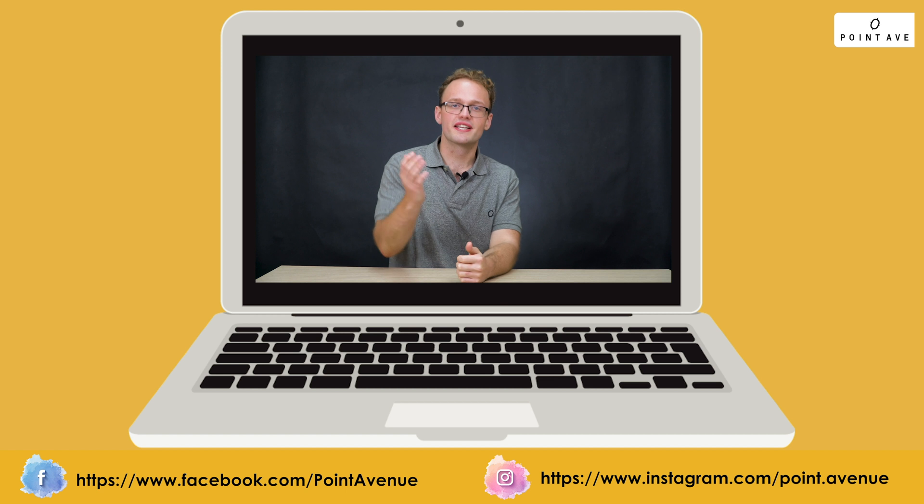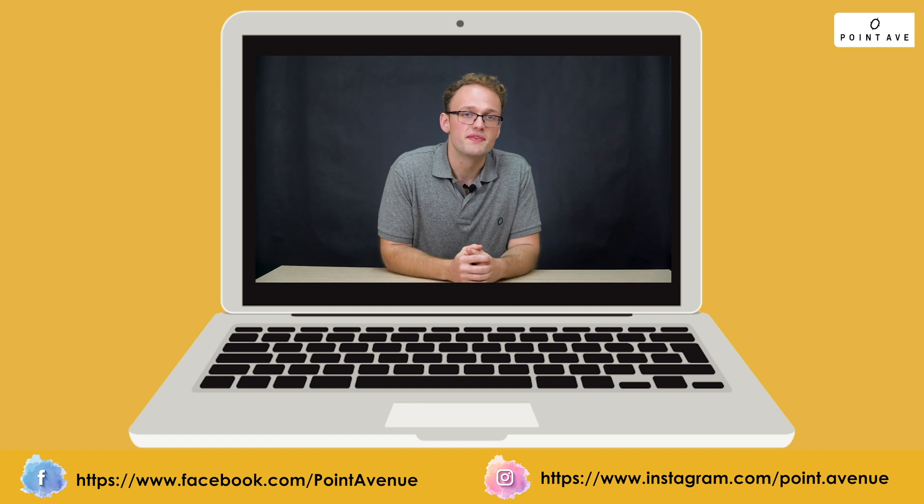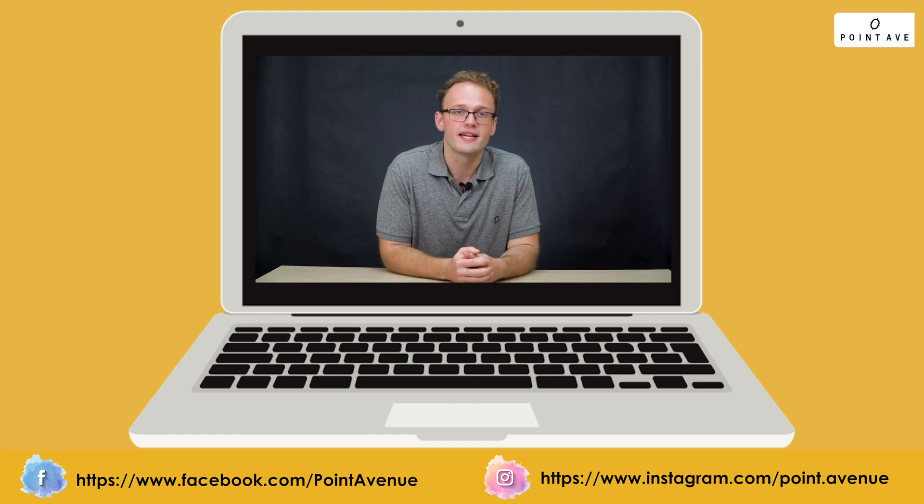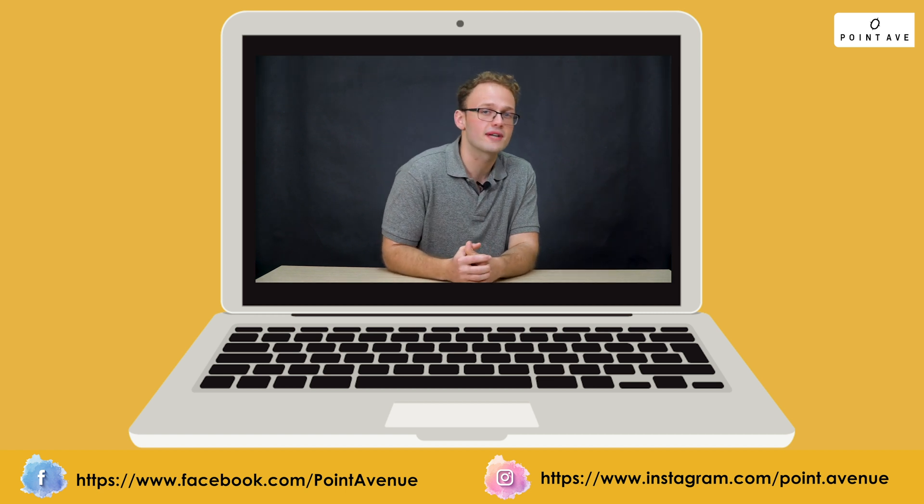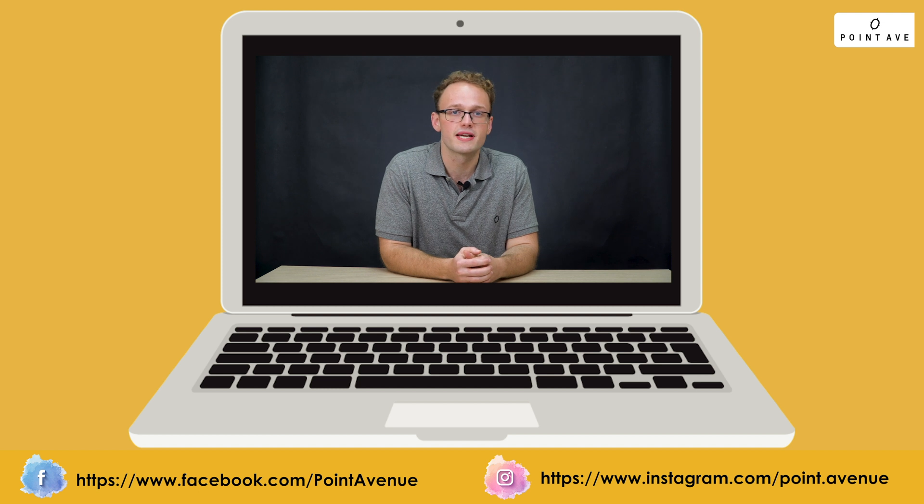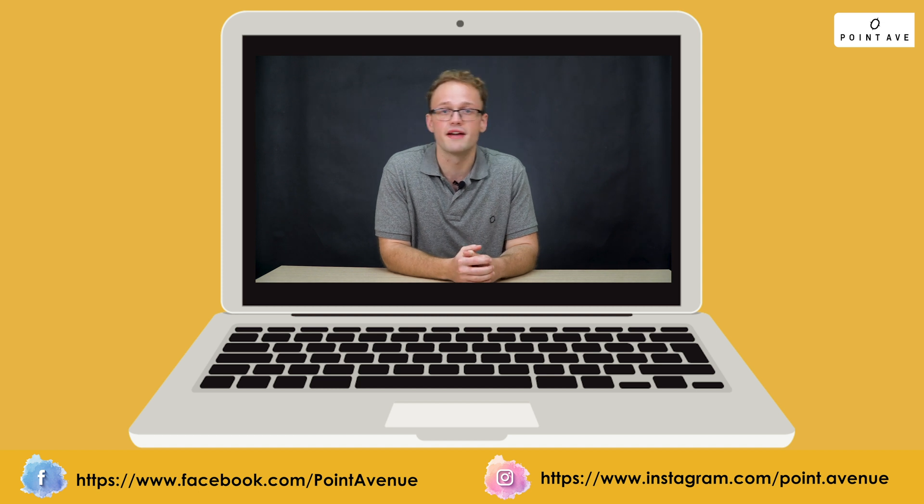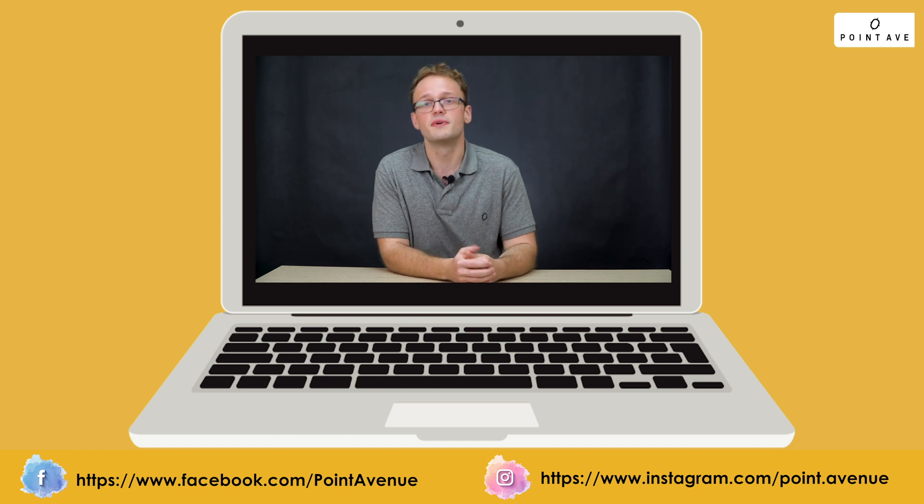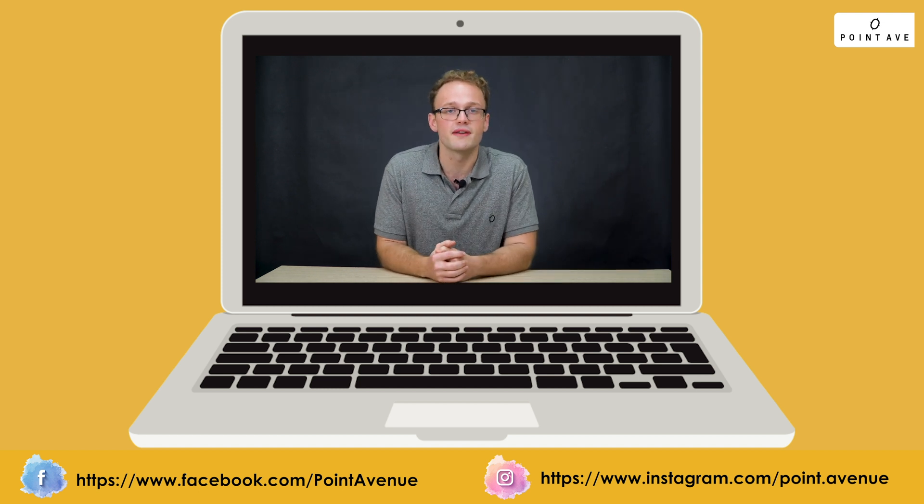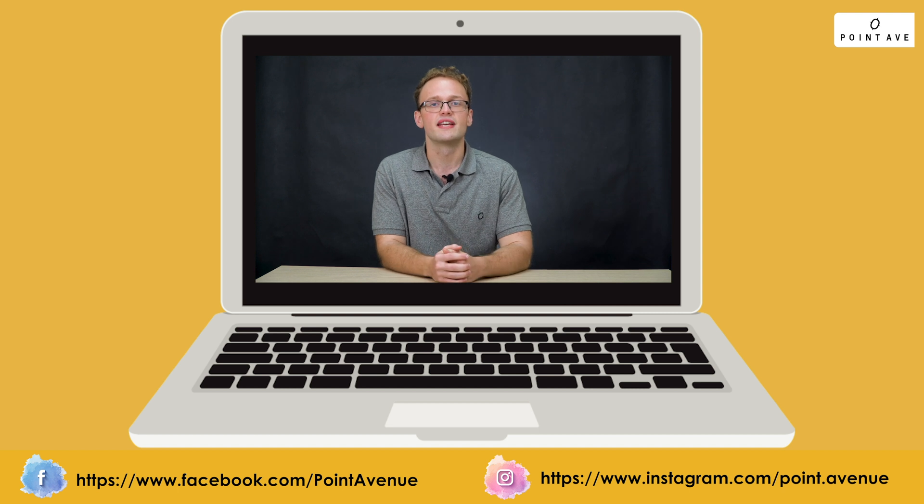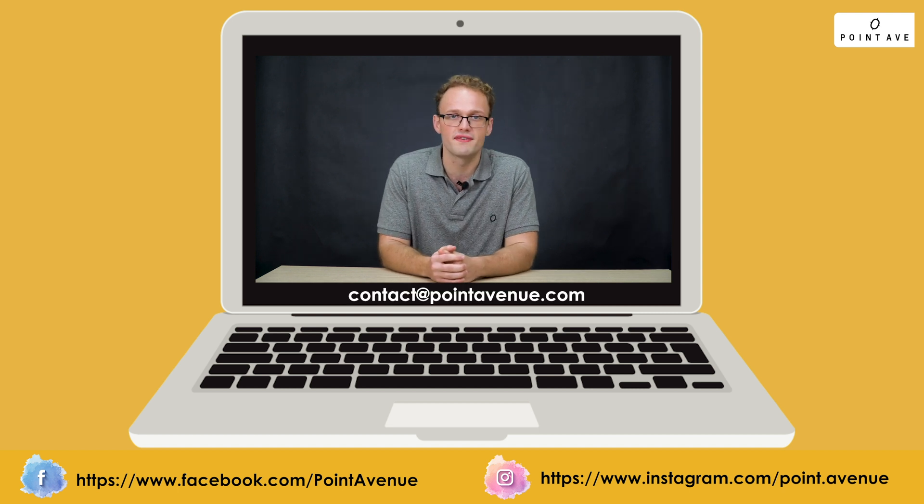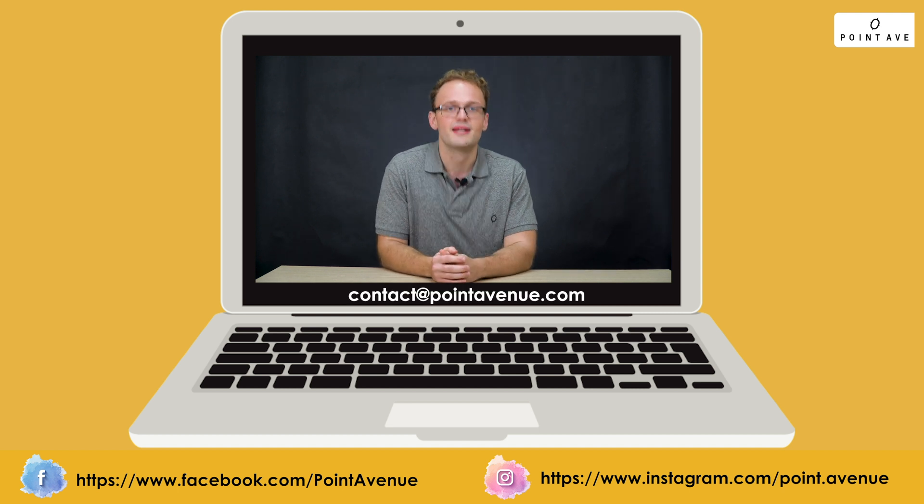Hope you liked the video. If you want to hear more and see what else we're up to hit like and subscribe and see a new video coming up from Point Avenue every week. If you want to talk to us or have any questions email us at contact at point avenue.com. Bye!